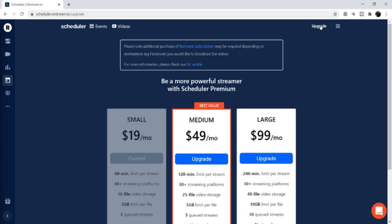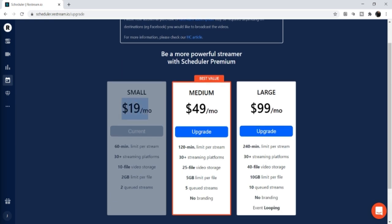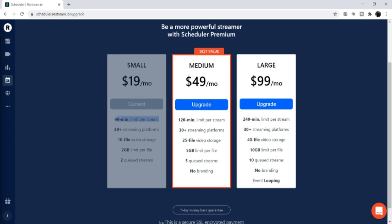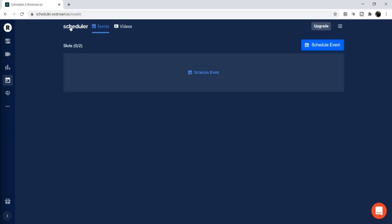I pay $19 a month for the scheduler — that's a separate $19 a month from the live stream version, so I pay Restream $19 a month twice. There is a free version: on the free plan your video limit is 30 minutes; on the paid plan videos can be up to 60 minutes. On the free version you also only get two files of video storage. The paid plan also gives you a larger file size limit. You can still operate off the free plan, but the paid plan gives you more options.